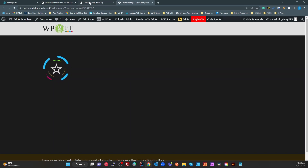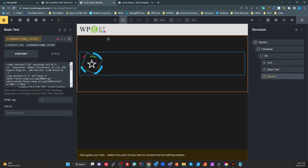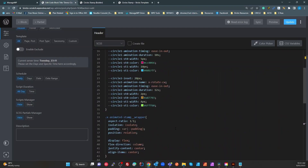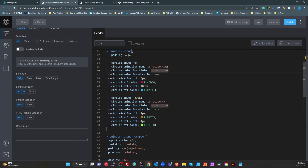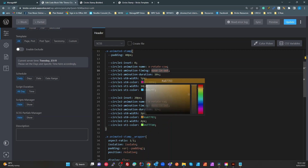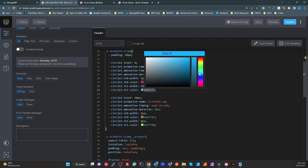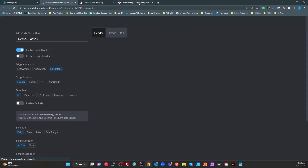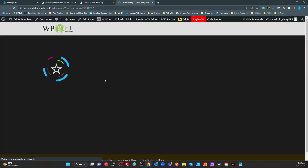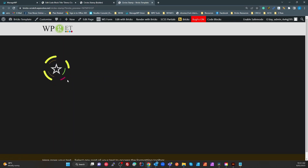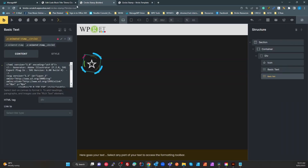Now let me show how to style this. If you want to style it globally — everywhere you use it — go to the code block and update the CSS variables to set your defaults. For example, if I change that blue color to a yellowish-green, update it and refresh, that change applies globally everywhere the class is used.